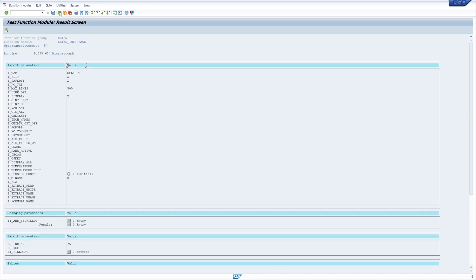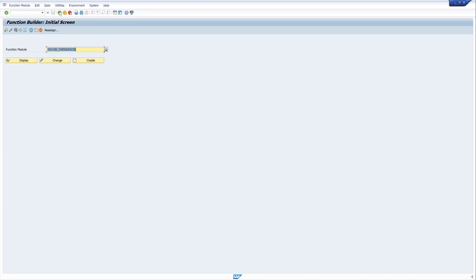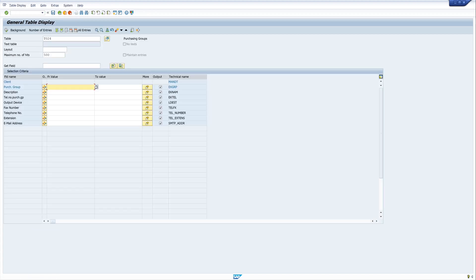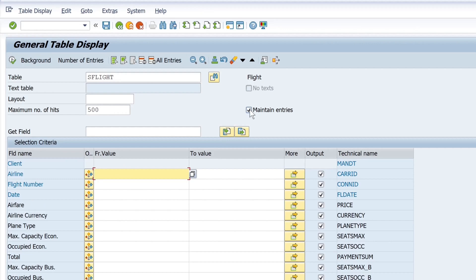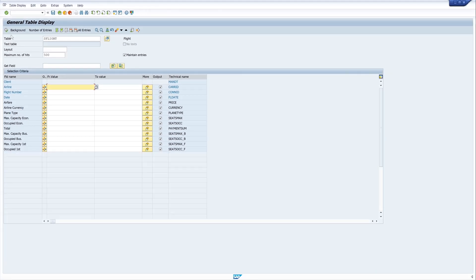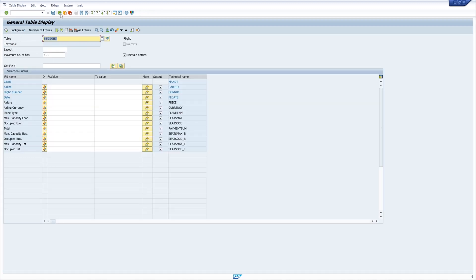So let's go back and I open the transaction se16n and here I type the table name as flight. If I press enter we see we can change the values in this transaction also because we have the checkbox maintain entries. So if we run this we can change the values as well because there is no maintenance view.